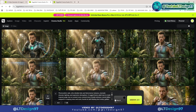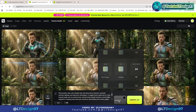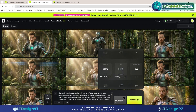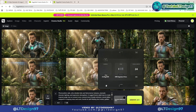Here you can see a new update that's useful when creating images, including camera, lens, and focal length. This means that you no longer need to invest money in expensive camera equipment — you can now take photos using Higgsfield Cinema Studio. I will proceed to select the camera, lens, and focal length for this image.